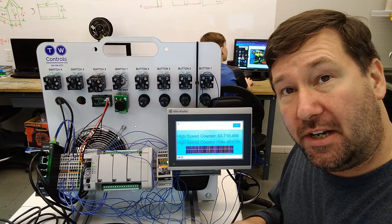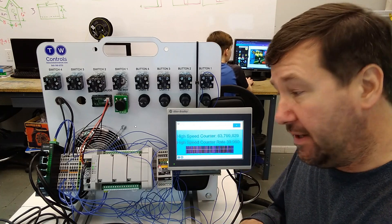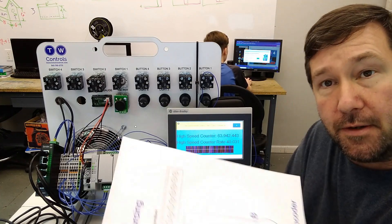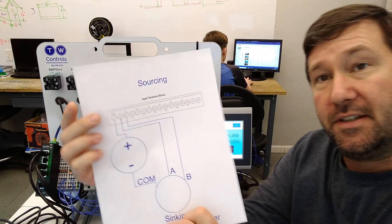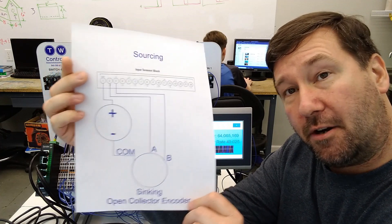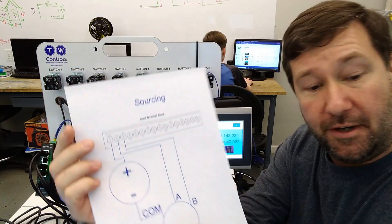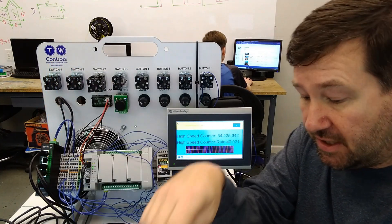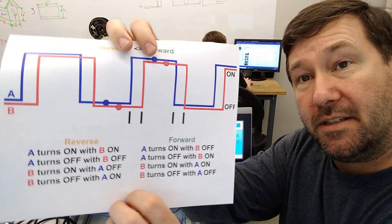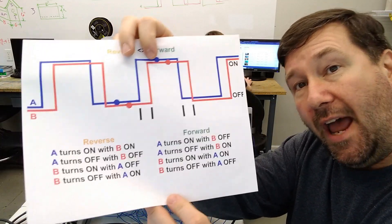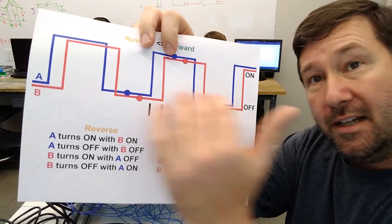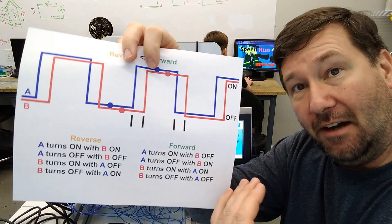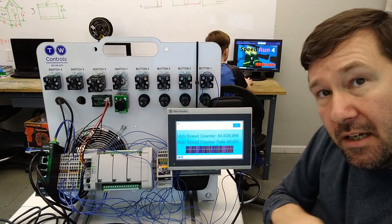We're going to be starting where we left off of our previous video. Actually, the first video of this series, we went through how to wire your high-speed counter and how to configure it in the Connected Components Workbench. And then in the previous video, we actually went through how a high-speed counter actually counts. So check out both of those.